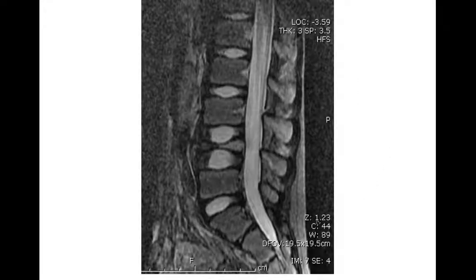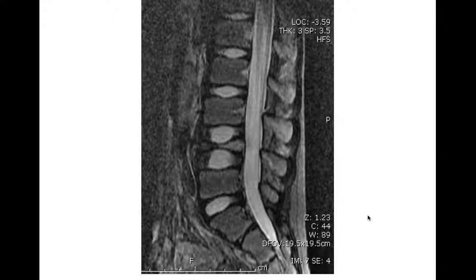Here's an MR in a child showing vertebra plana — the vertebral body is nearly completely collapsed and flattened. In a child, when you see this, you should think EG or Langerhans cell histiocytosis — that's your number one, two, and three choice because it's much more common in kids. Please don't say that in an adult. In an adult, EG is very unlikely, especially once they're over the age of 30 or so. EG is found in children and young adults.